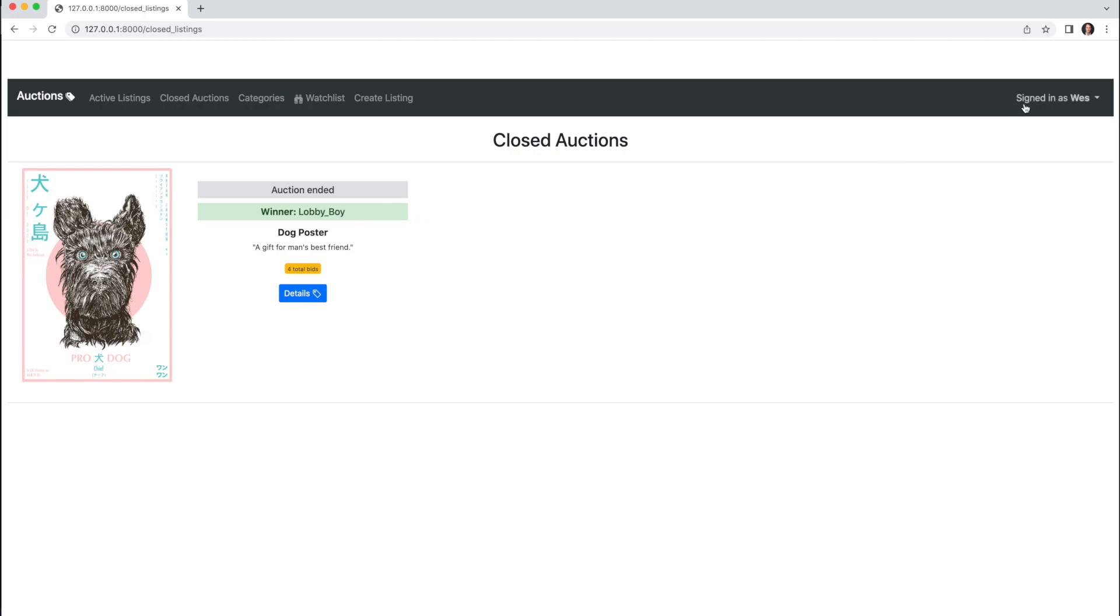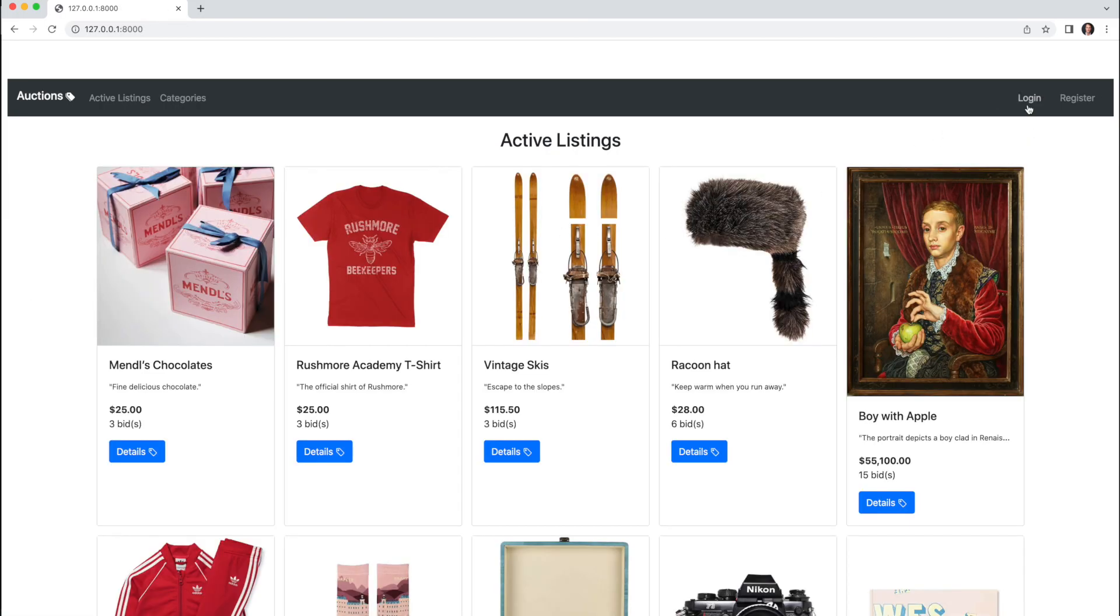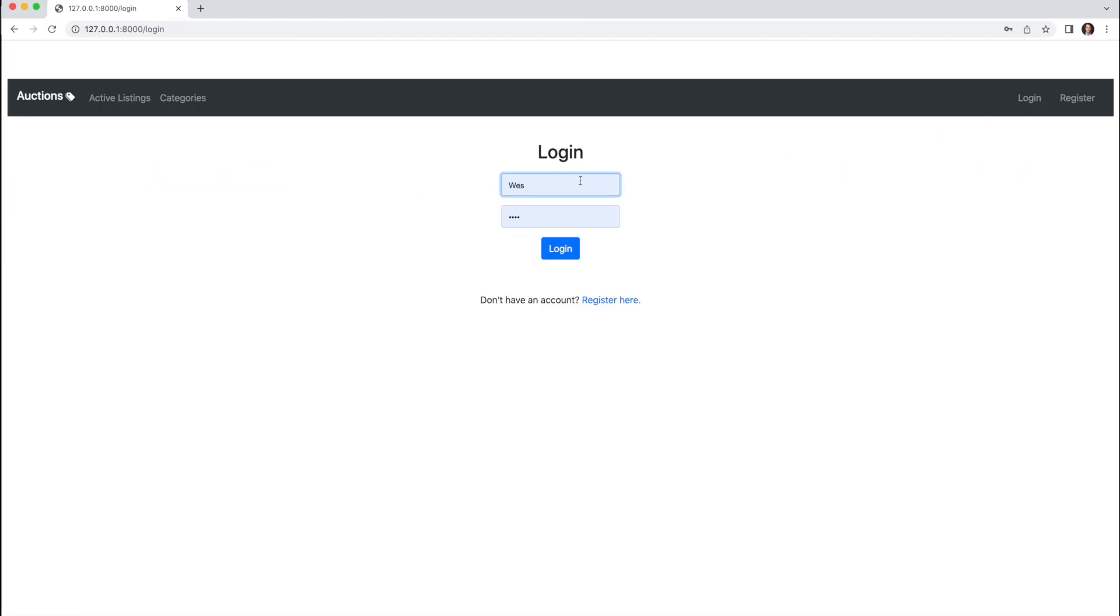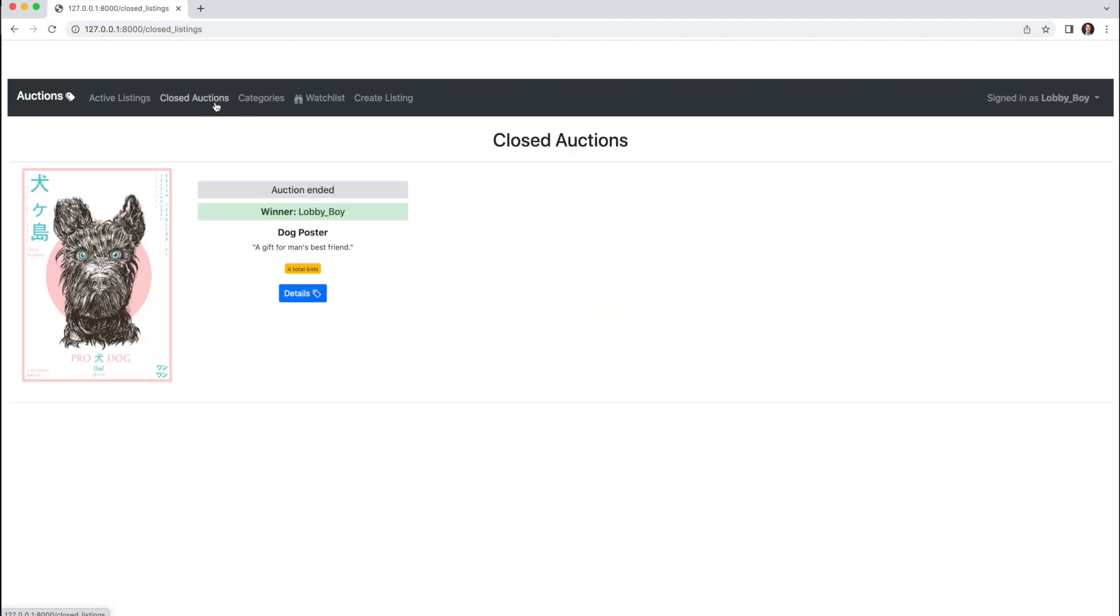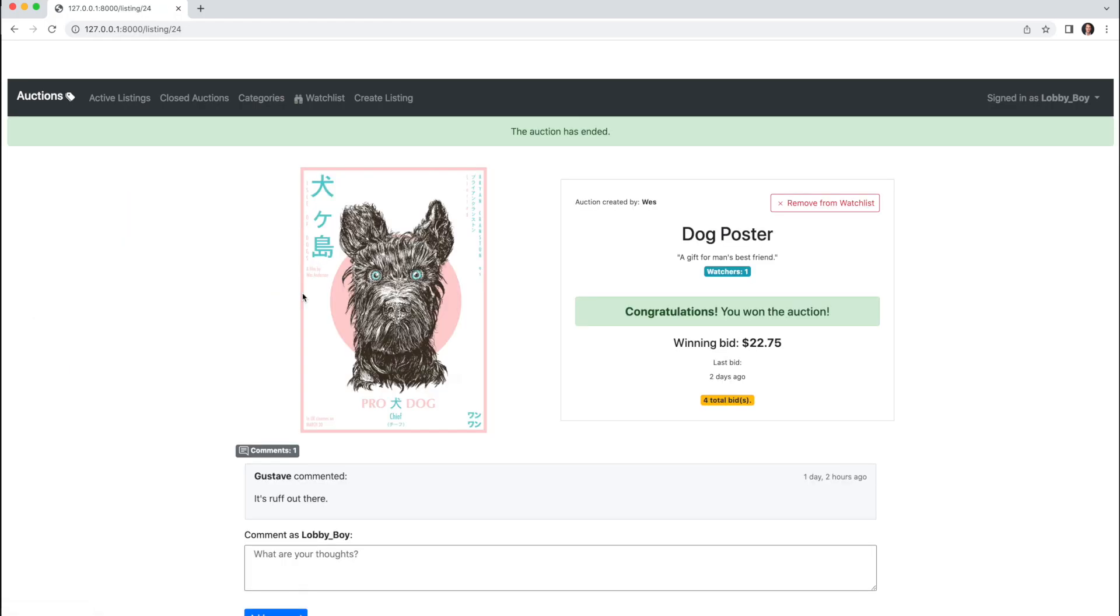And finally, if I log back in as Lobby Boy, go to Details of the Closed Auction, we'll see Lobby Boy has been notified they won the auction.